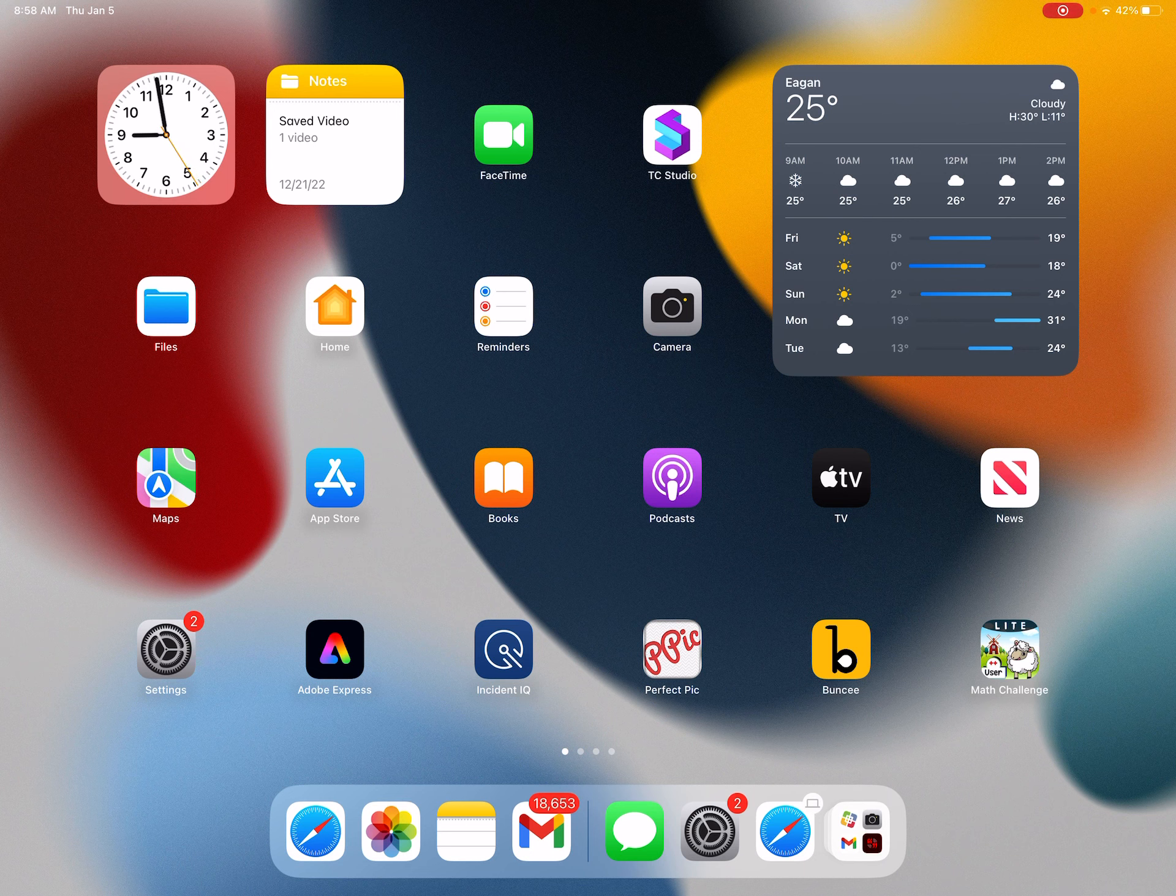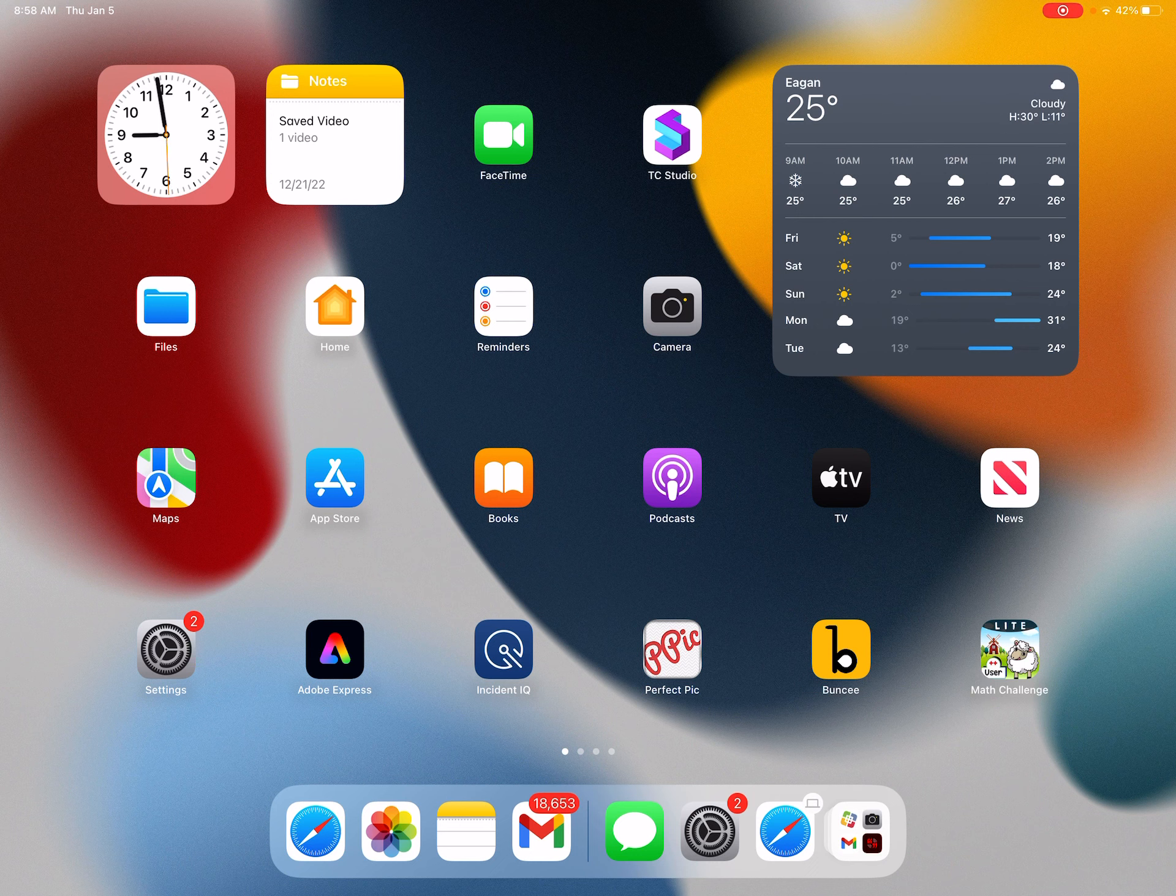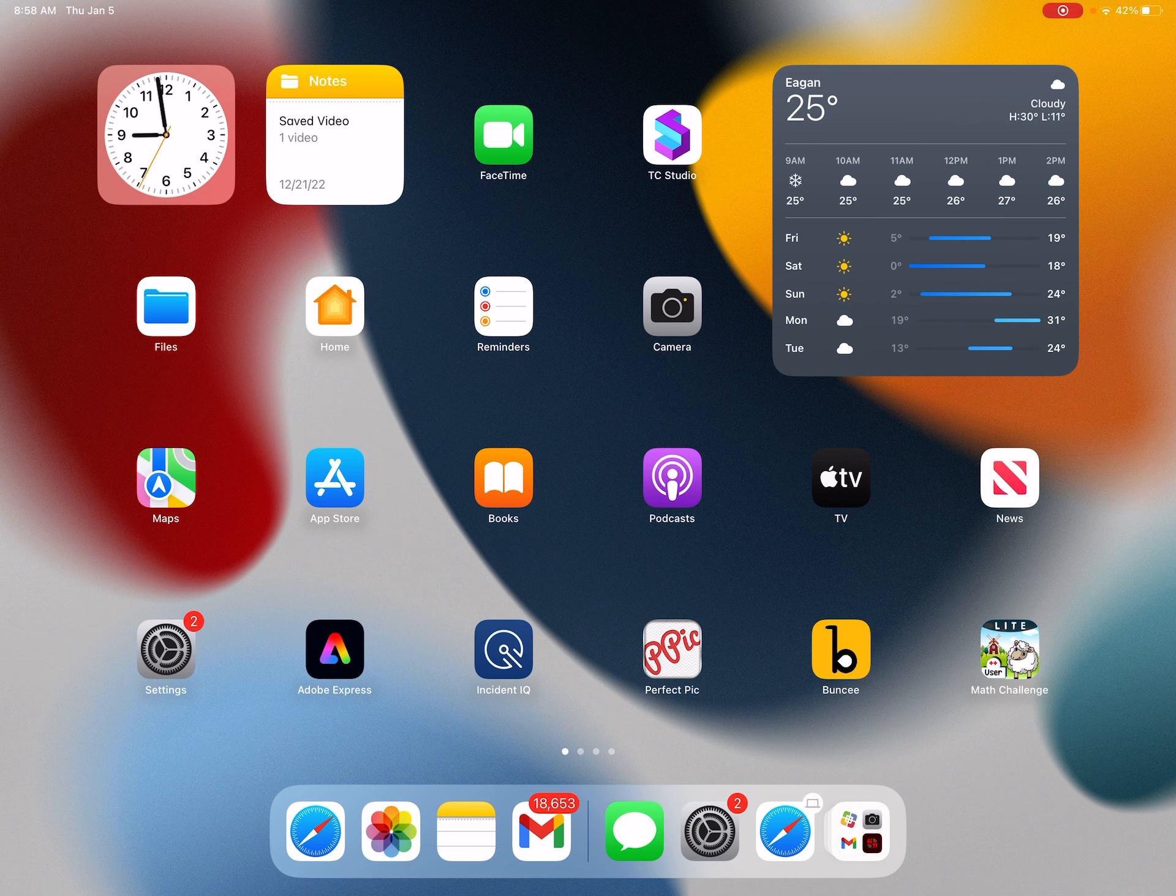So sometime today, when your teacher says it's good, or sometime tonight when you're at home, you need to update your iPad. If your iPad is not updated by tonight, then Mrs. Mann has to take your iPad tomorrow and update it in the Media Center.